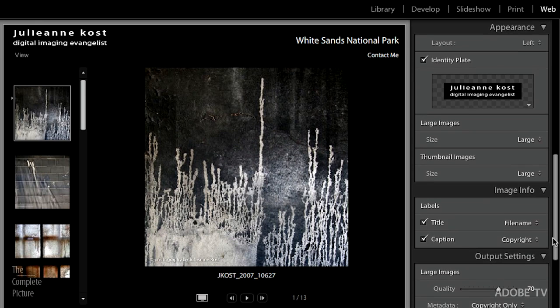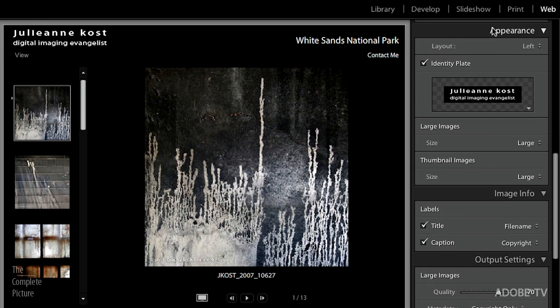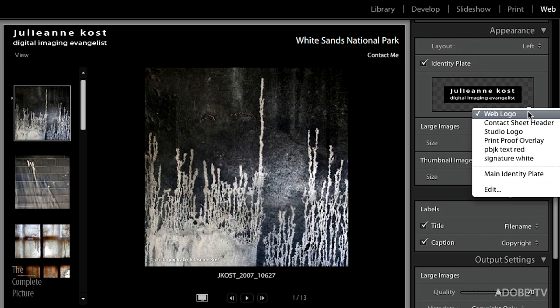In the web module, your identity plates are under the Appearance panel, just like in the other modules — you select or edit them there. That gives you a good overview of all the different ways you can use identity plates in Lightroom. It's a great way to customize, especially in a sales room with your own logo, and it helps you brand your slideshows, print outputs, and website. My name is Julianne Kost — thanks for joining me, and I hope you'll join me again on the next episode of The Complete Picture.